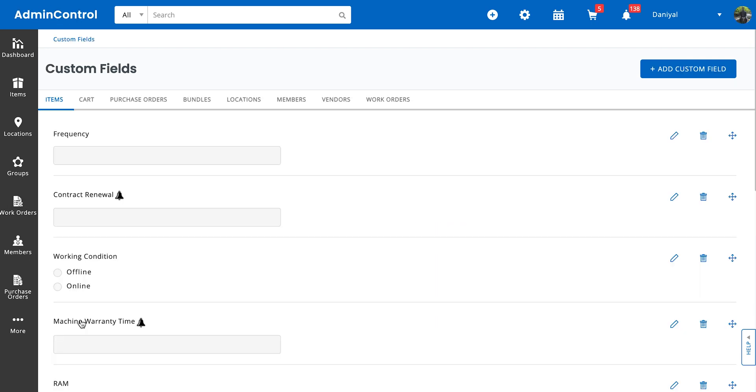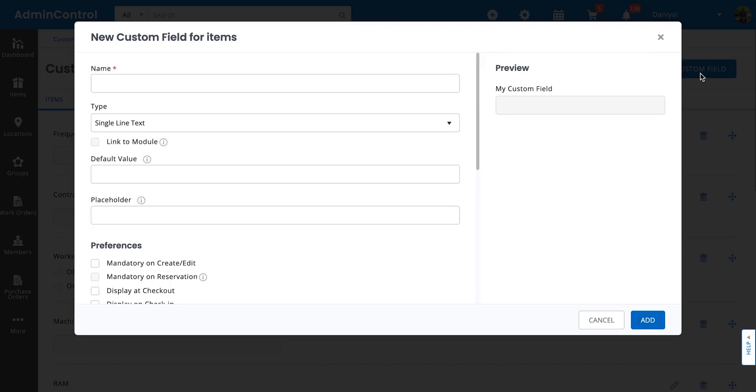To conclude this video, let's look at how custom fields interact with groups. Custom fields can be made group specific. For example, if you're making a warranty time custom field, you might want to just restrict it to your IT assets and not have it for other groups such as furniture or disposable items.